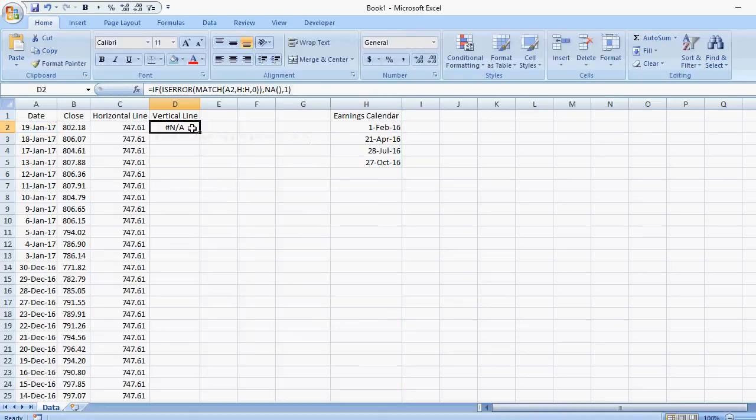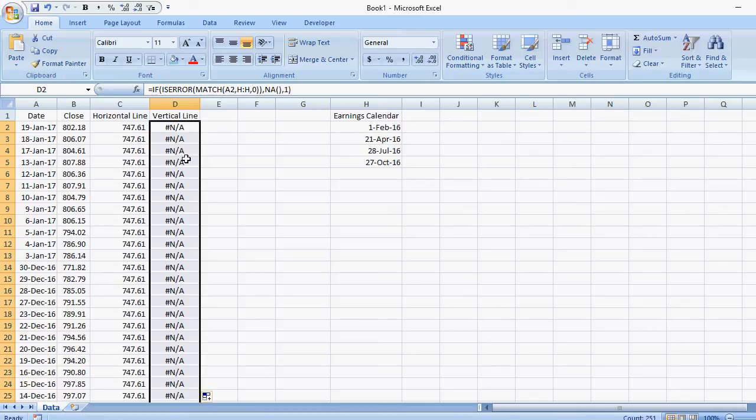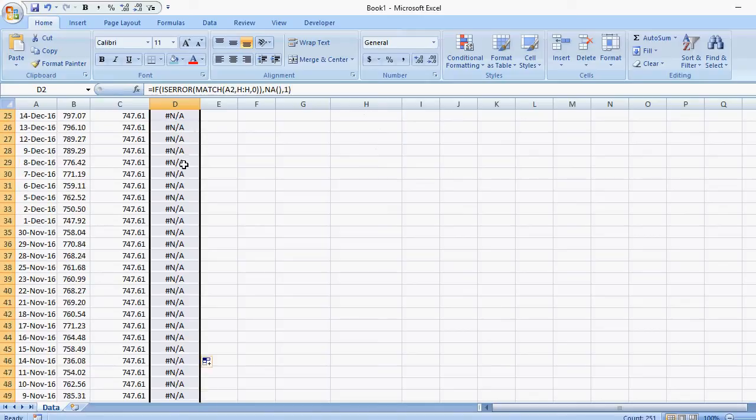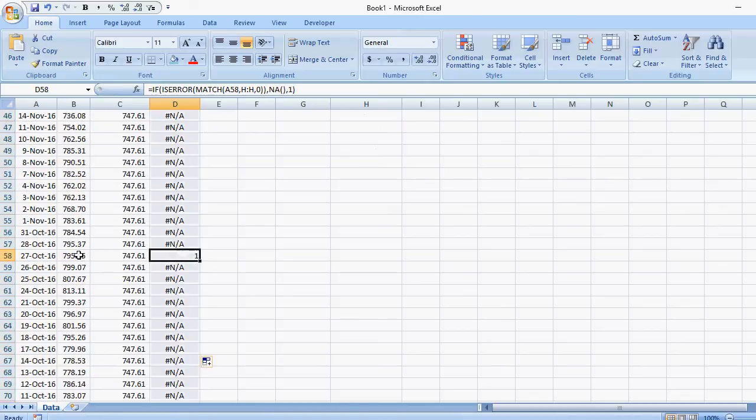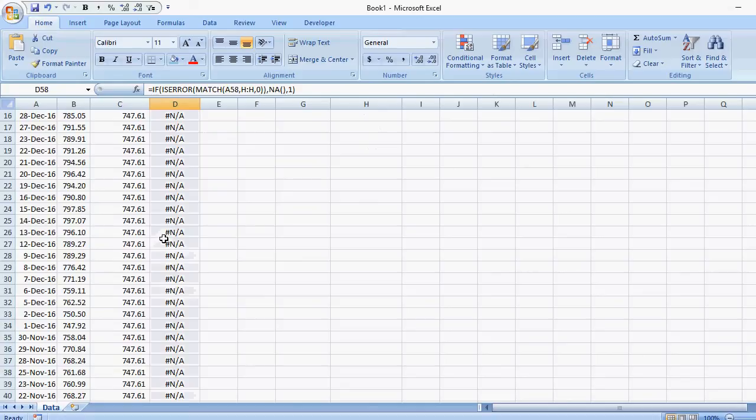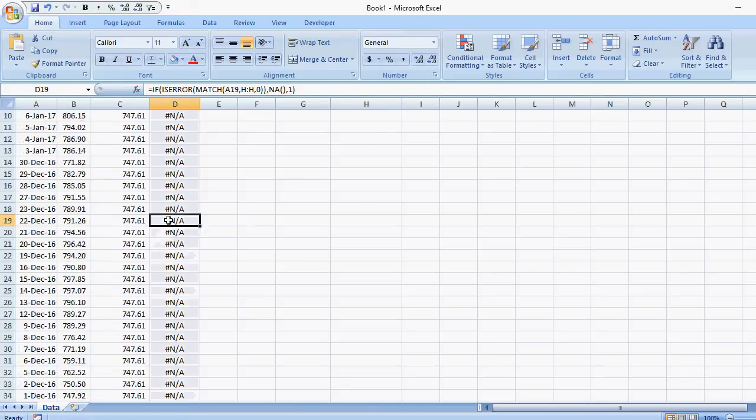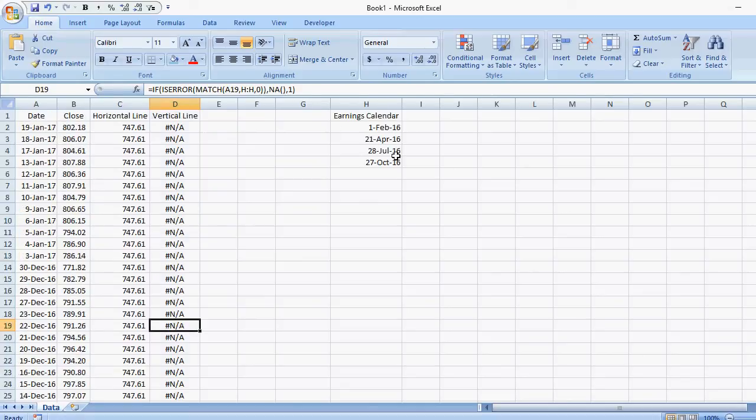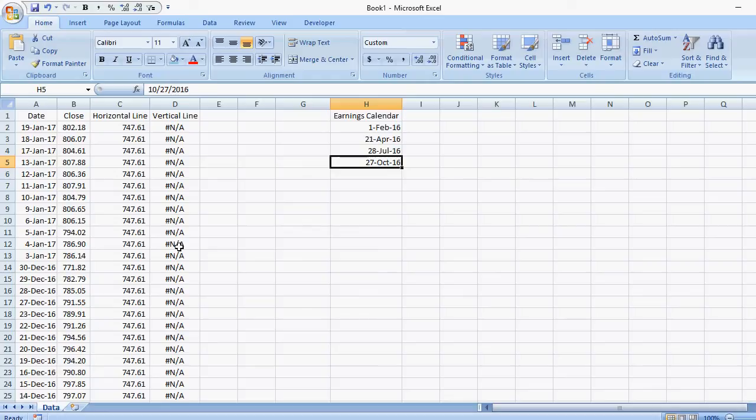And then if I copy this down, you'll notice I do have a one here on October 27th, 2016, which is one of the earnings dates. Everything else shows up as an NA error, which may not look terribly nice in the table. But as far as charting purposes, it makes sure that it doesn't chart as a zero, because otherwise you'll have a zero going to a one. And especially if you use a line graph, then it's going to look a little odd. It's not going to look like a straight line, it's going to look a bit like a triangle.